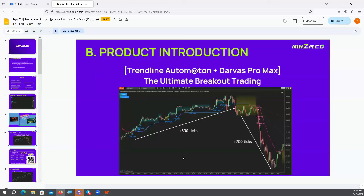So, Darvas and trendlines. It is the Darvas that creates these boxes, which are just so effective by themselves. The trendline automation that Ninzako created is really unique. I've used in the past many different trendline indicators. The problem with trendlines — and trendlines have been used for decades — is that if you have 40 traders in one room and give them the same chart, they're going to find 40 different ways of drawing trendlines. It's difficult to be objective and consistent.